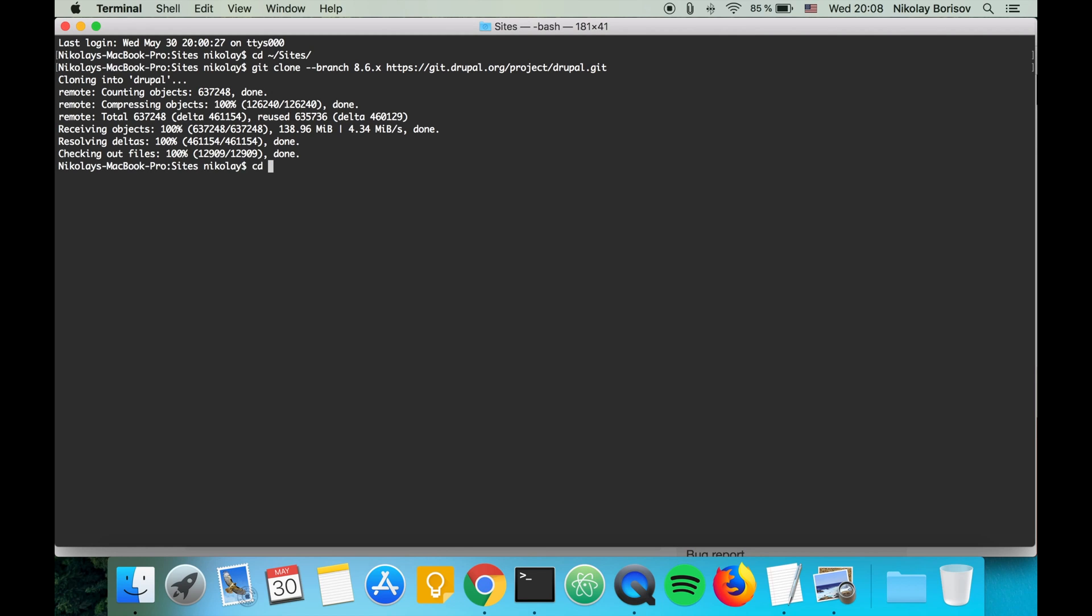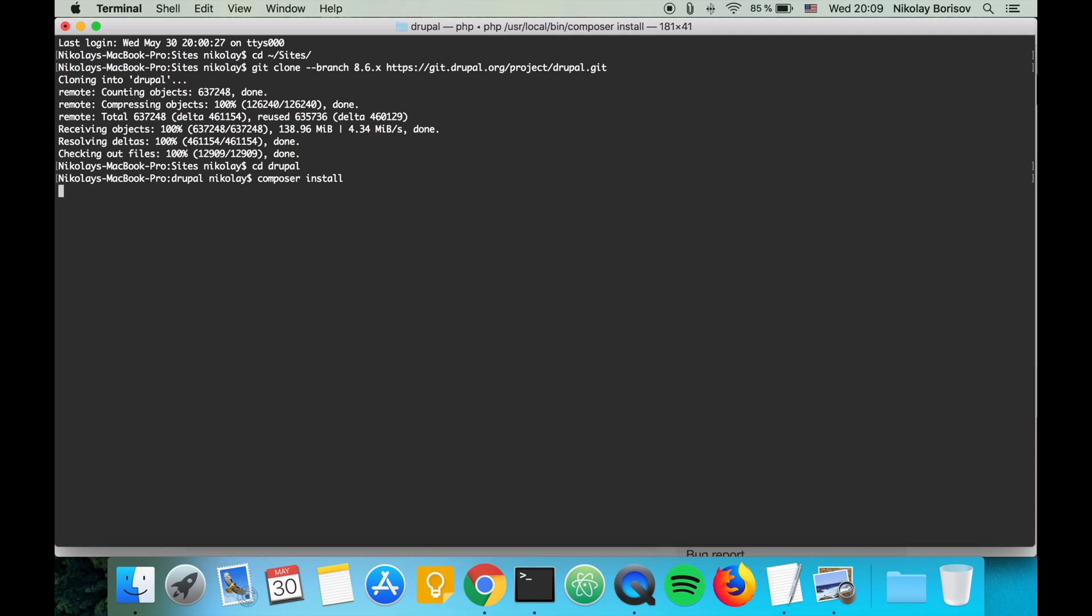Let's change to that folder, Drupal, and let's execute composer install.